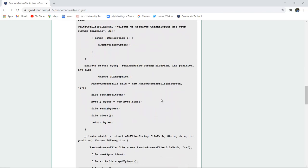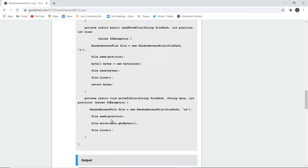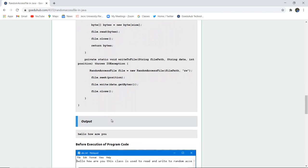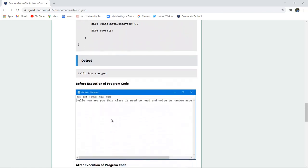After this, file is accessed with the help of RandomAccessFile new file, and we have seeked the position of the file and the bytes are written. The file is closed and the bytes are written. And next the output will display 'hello how are you'.